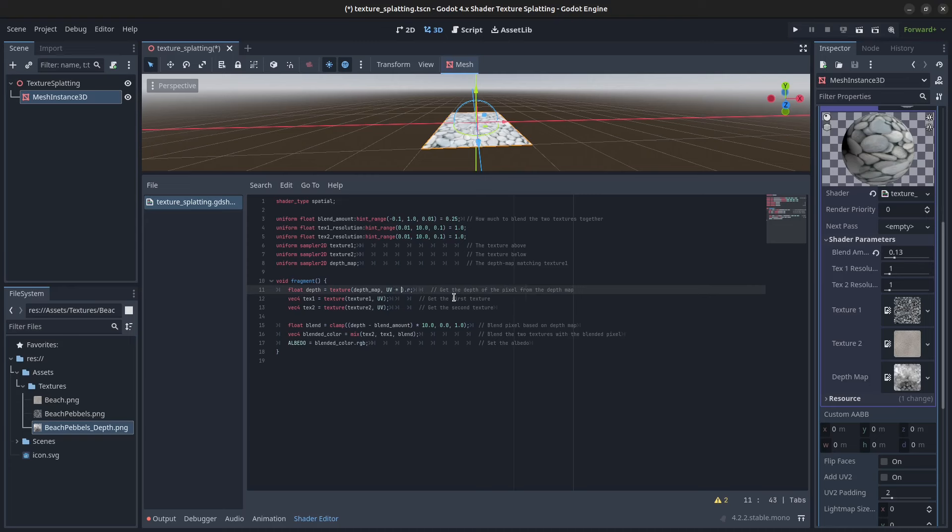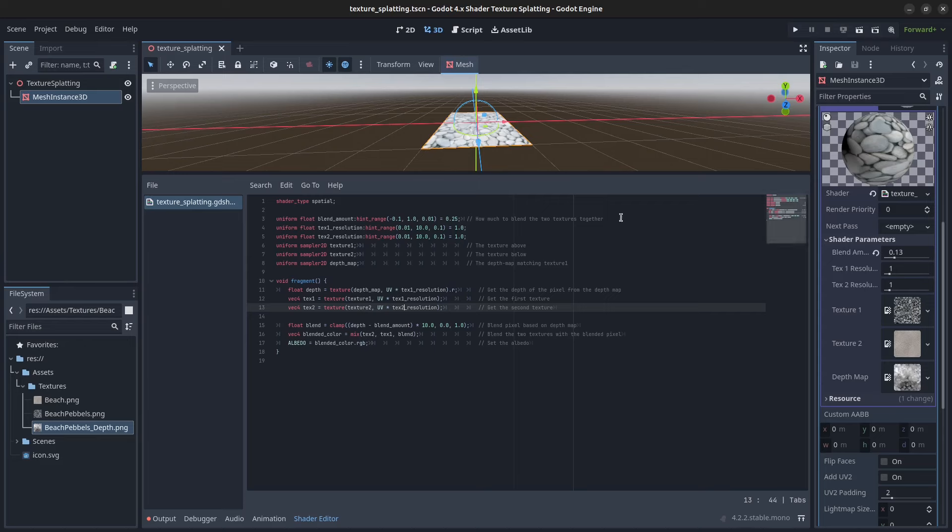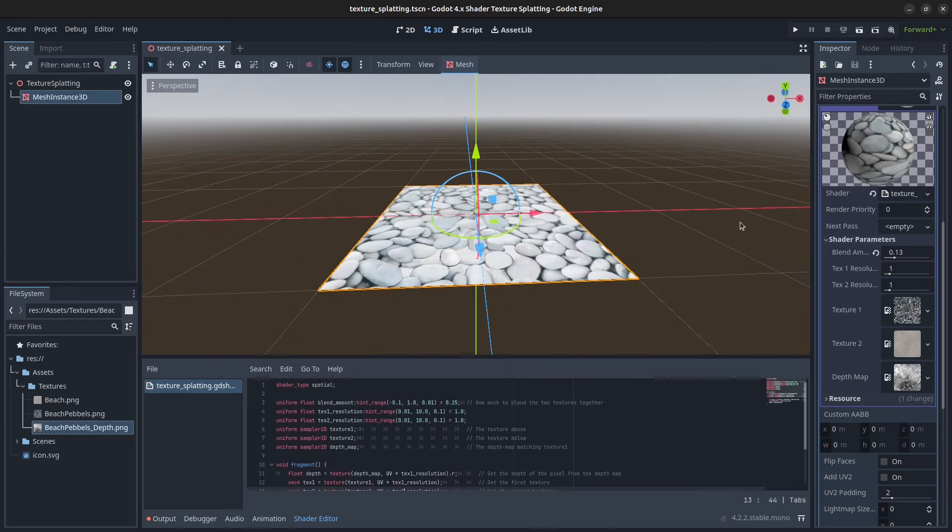So for the depth map we're going to use texture resolution 1. The same thing here for texture 1. And for texture 2 we're going to use the texture 2 resolution. You can save the shader. Let's make this bigger.